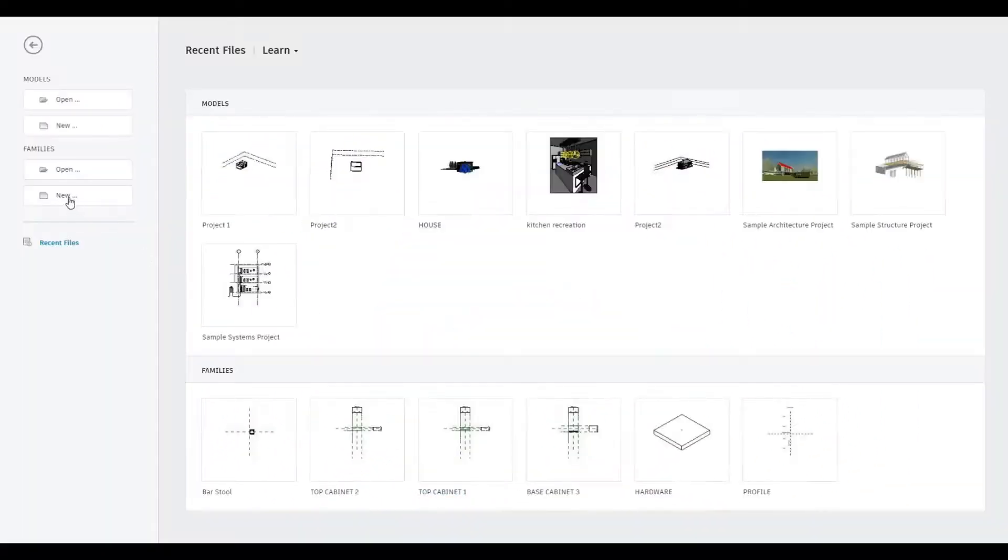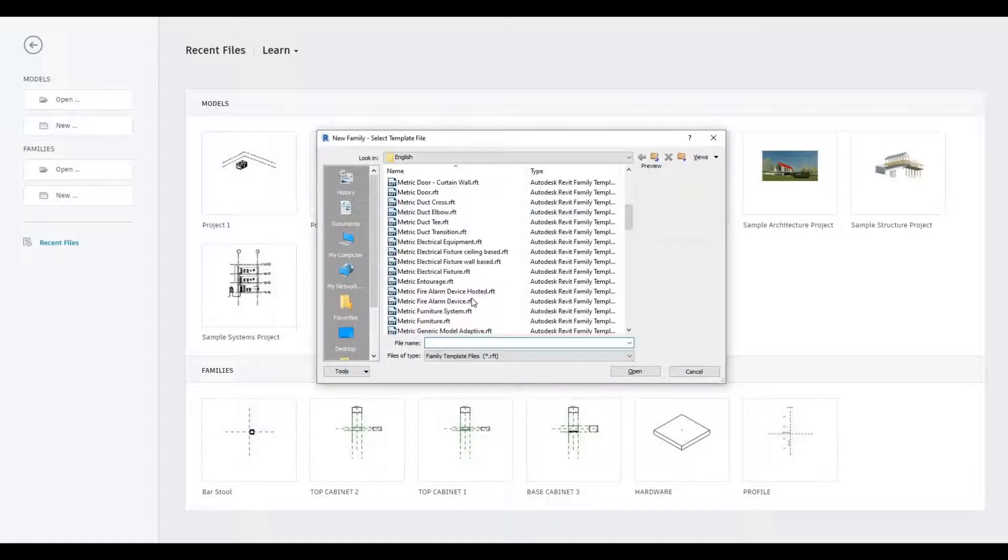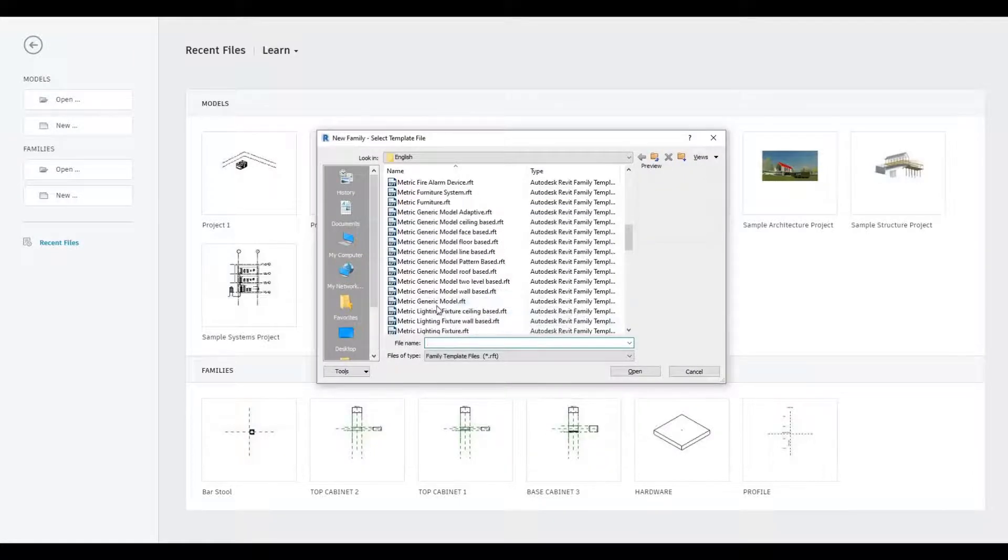To start, let's open a new family and it will be Metric Generic Model.